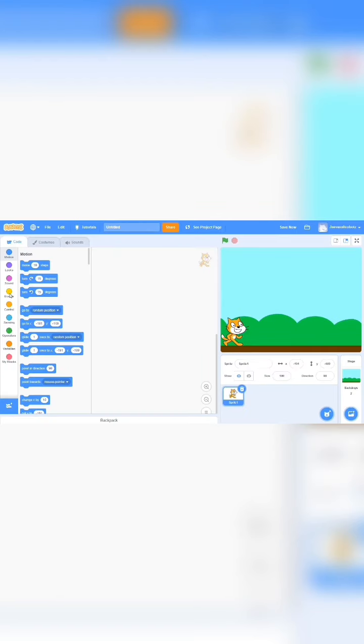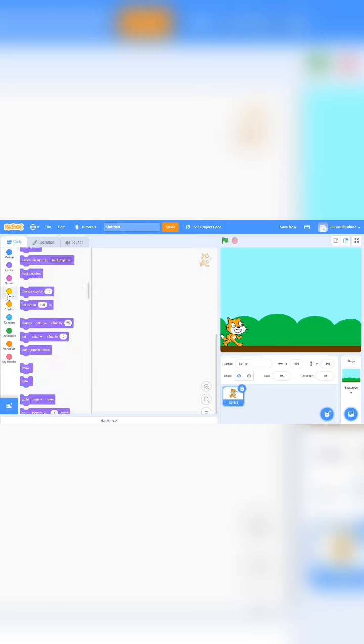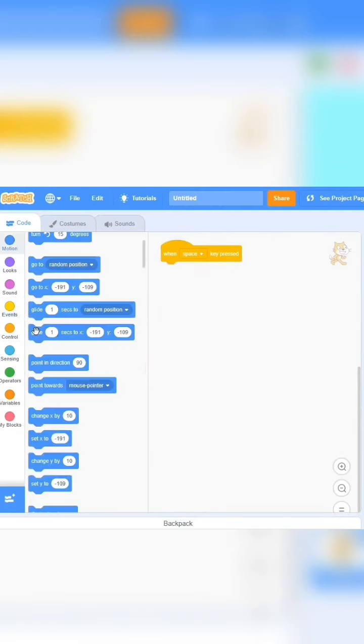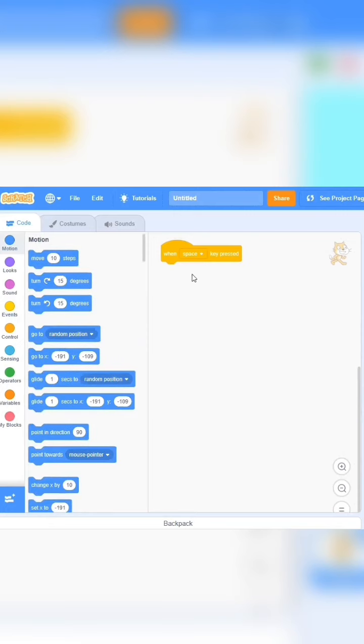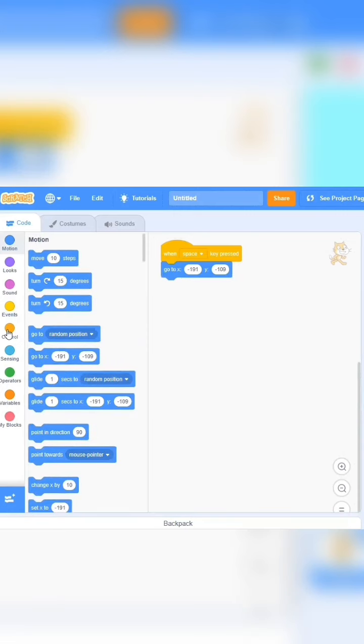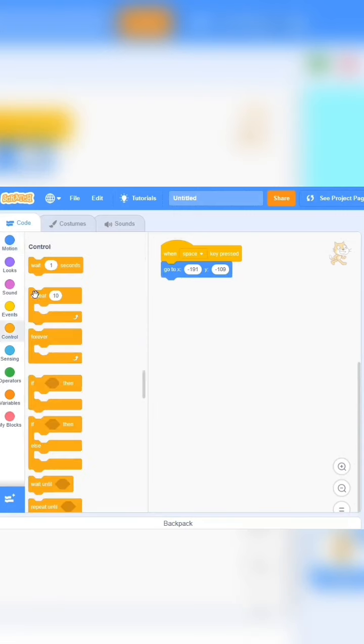We will go to events and we will see when space is pressed. We will also take green flag in motion and we will take set position. We will make control also.